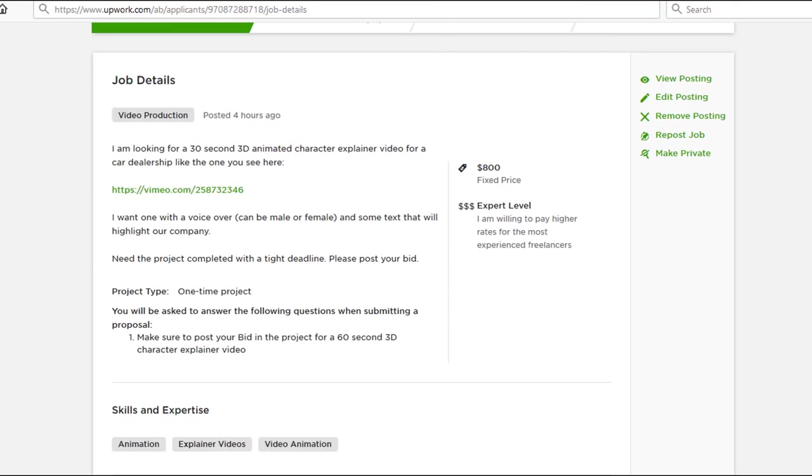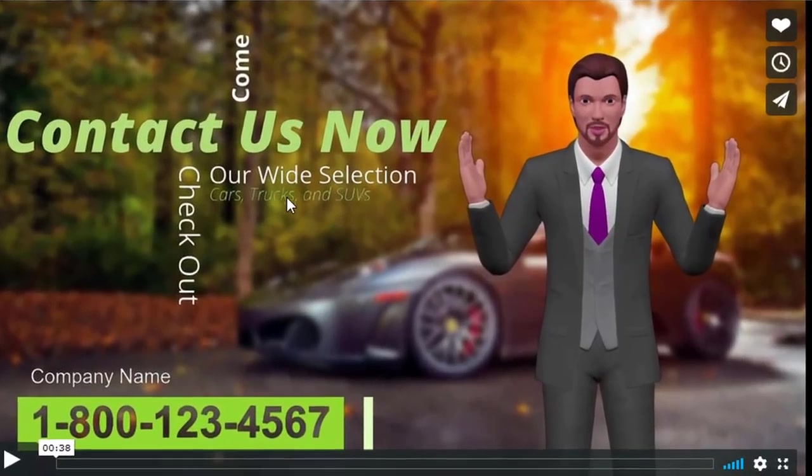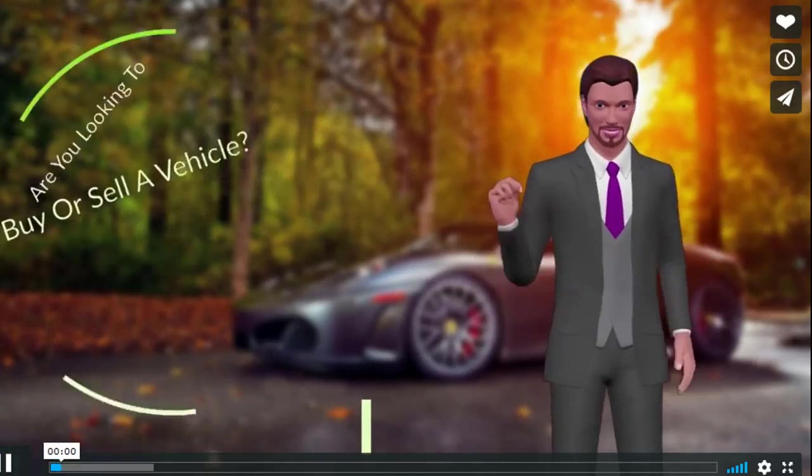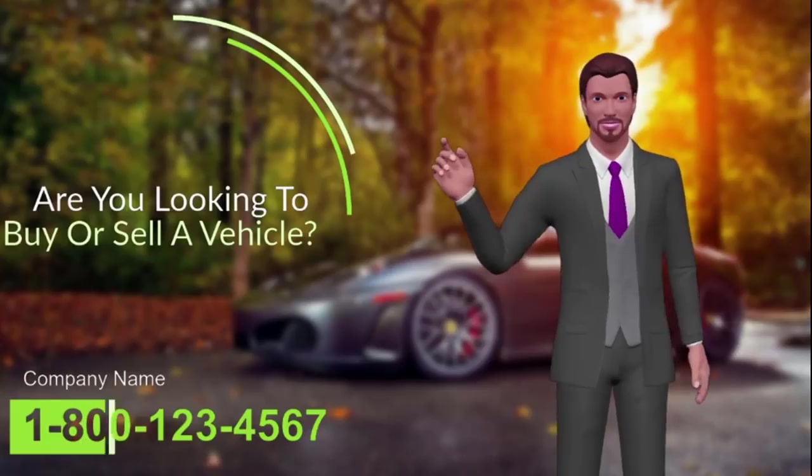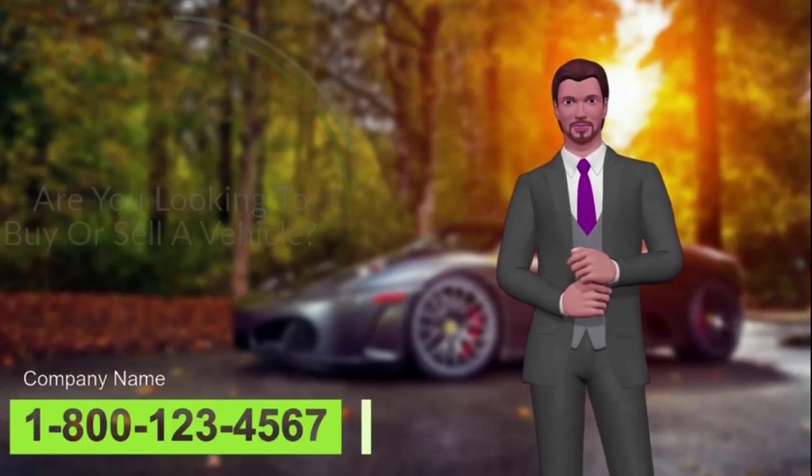Now this particular video—click on this link and you'll be taken to this page. This video I'll just quickly play: 'Are you looking to buy or sell a vehicle anytime soon? If so, you've come to the right place.'